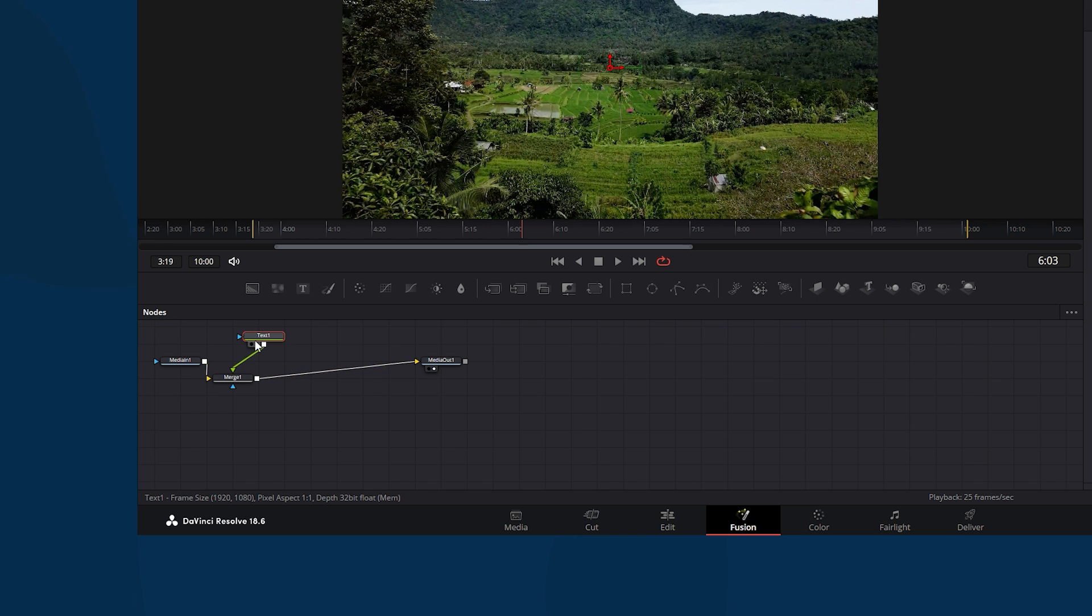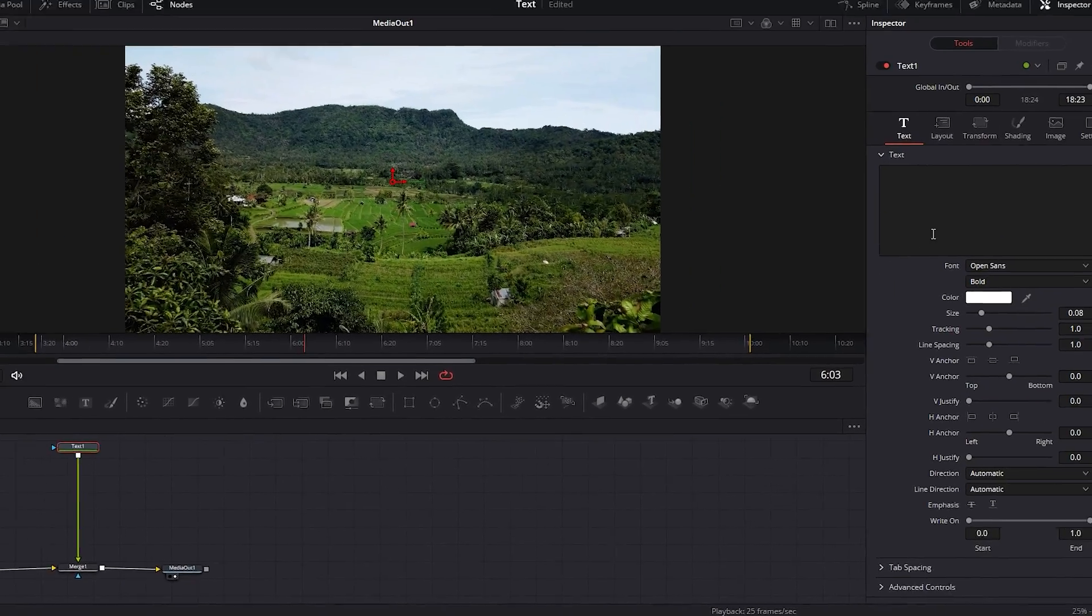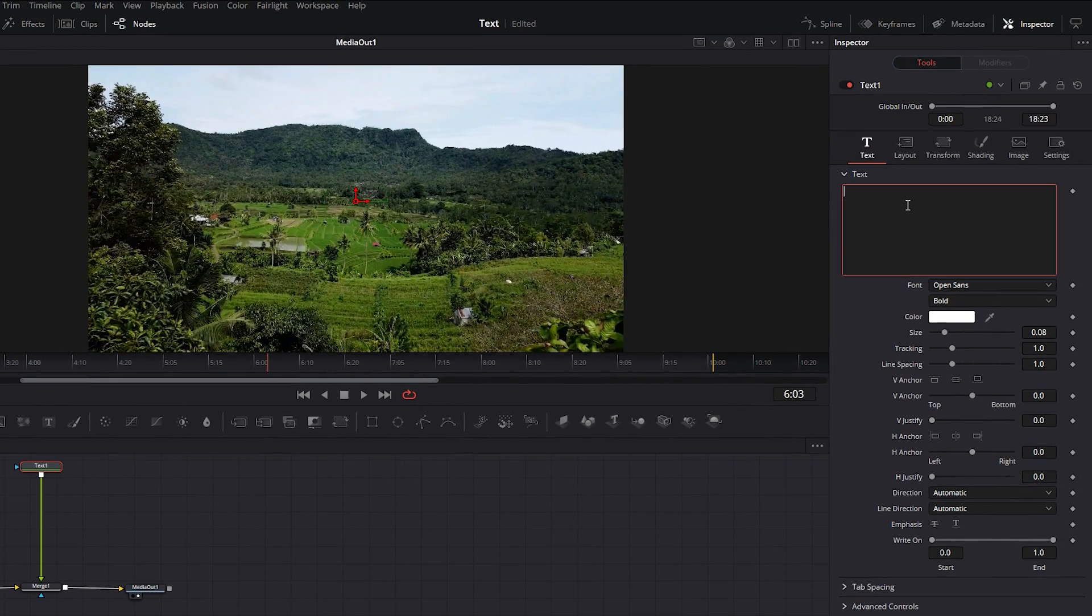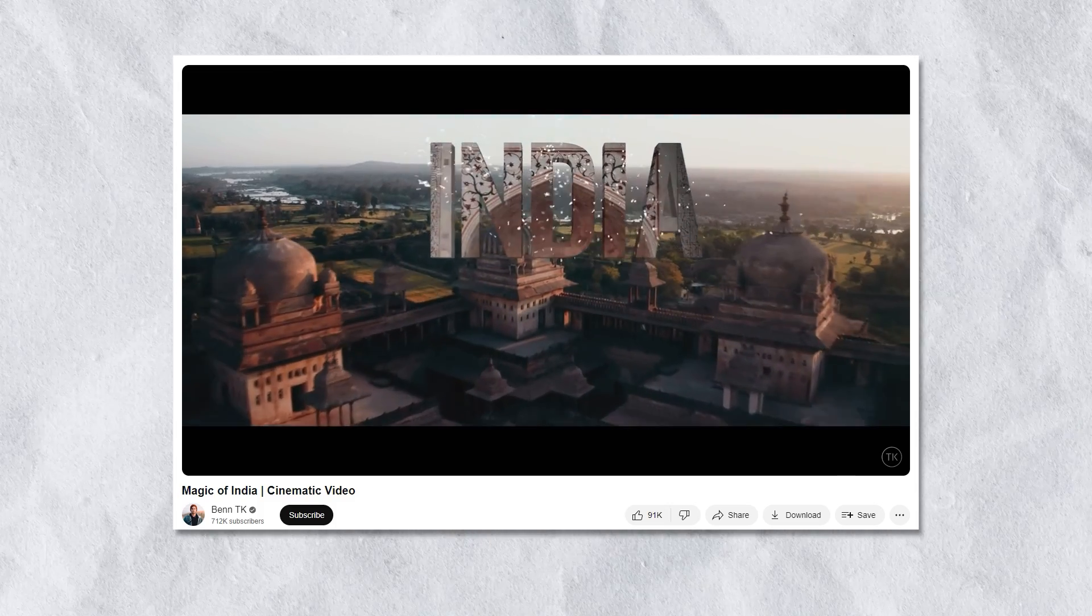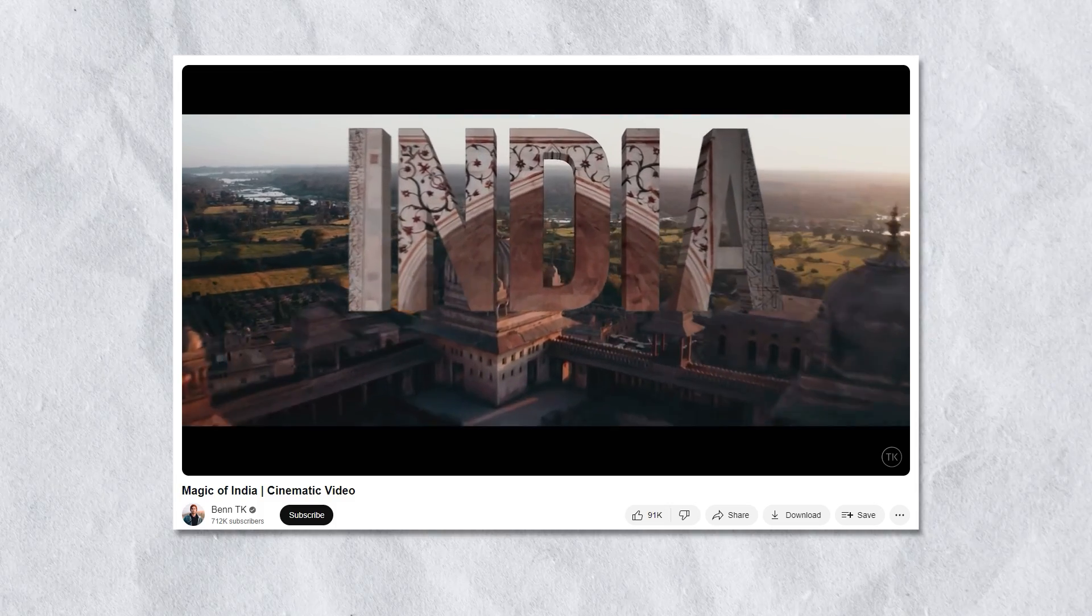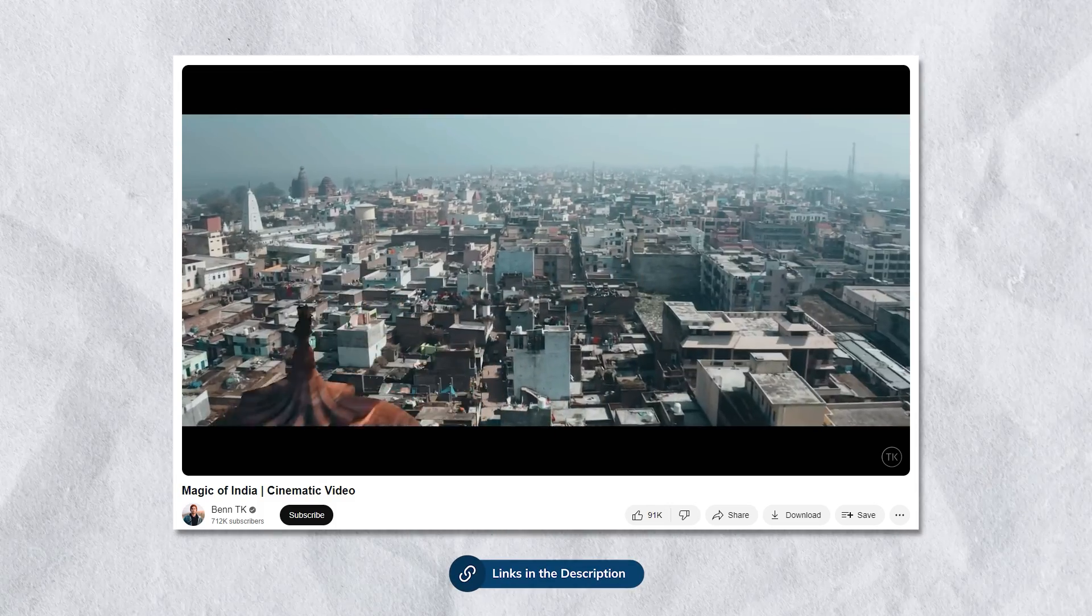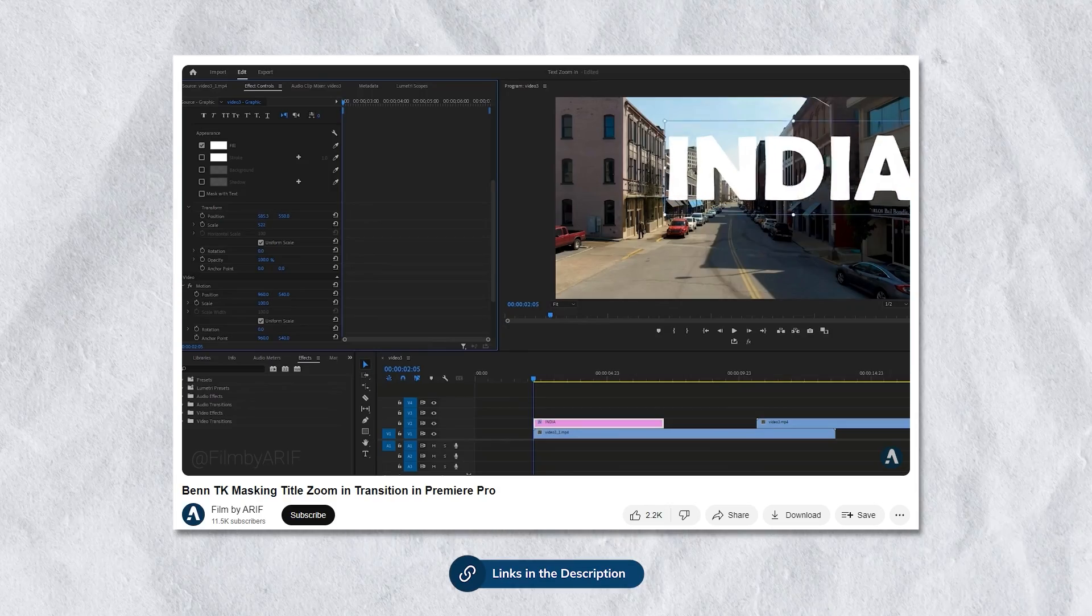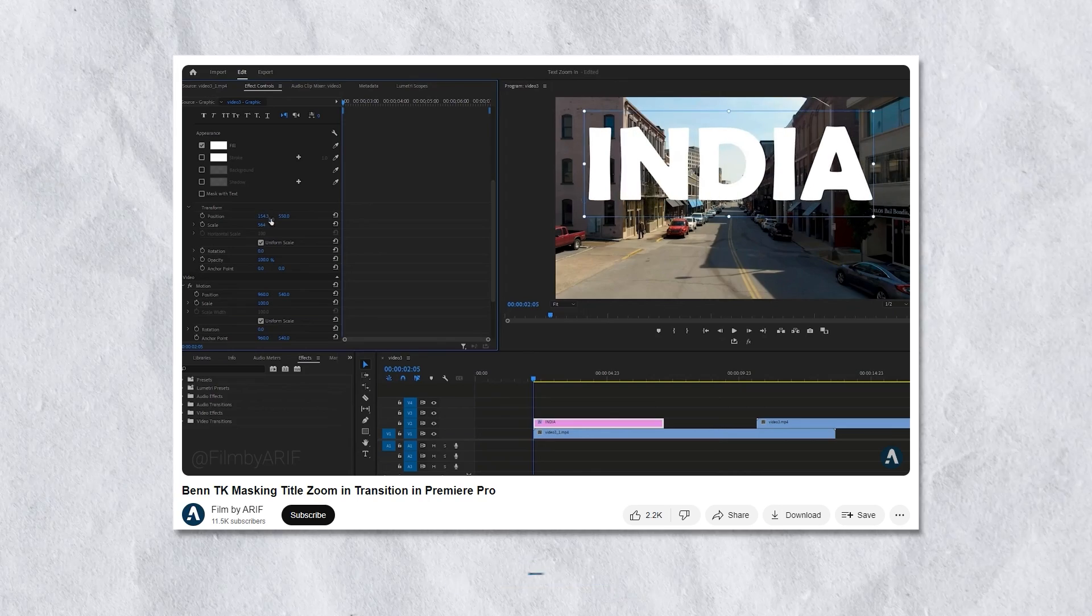Let's organize all nodes according to their workflow to make it easier to work with them. Next select the text node and go to the Inspector tab on the right. In the text box type India or the name of your desired country. As we're gonna break down the magic of India. By the way you'll find links to magic of India and Bantique masking title zoom-in transition in Premiere Pro in the description below.